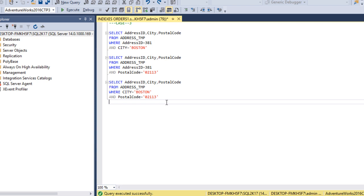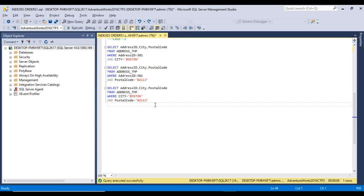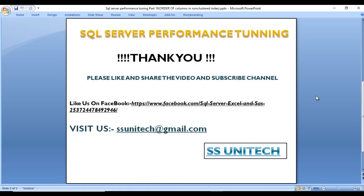So to summarize: if we have a three-column non-clustered index, using the first column alone gives an Index Seek; first plus second gives an Index Seek; first plus last gives an Index Seek. However, using only the second column, only the third column, or only the second and third columns together will not pick the right index — the execution plan will return an Index Scan. I hope you now understand how to create a non-clustered index and use the WHERE clause to ensure the right index is picked.